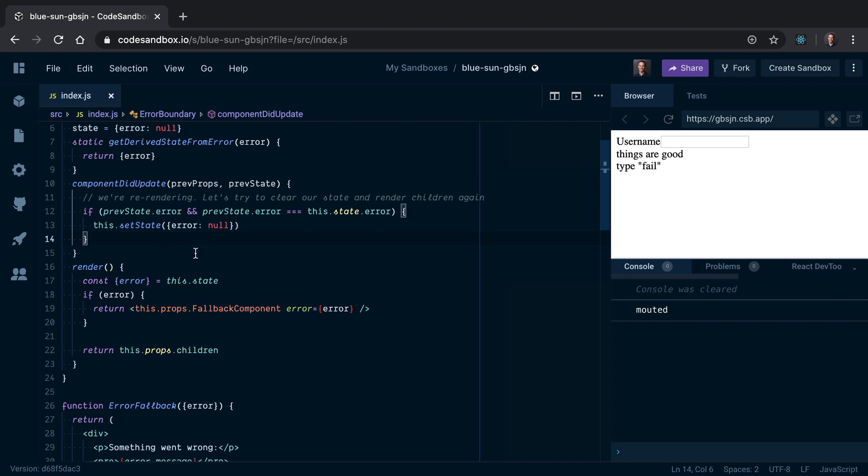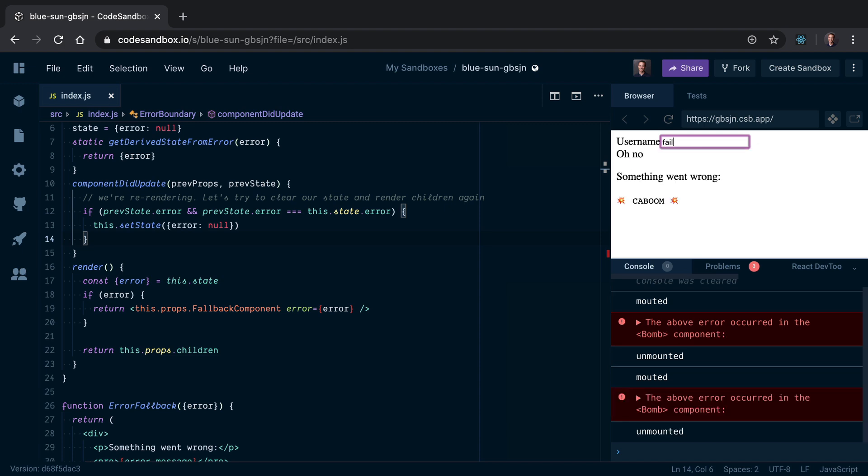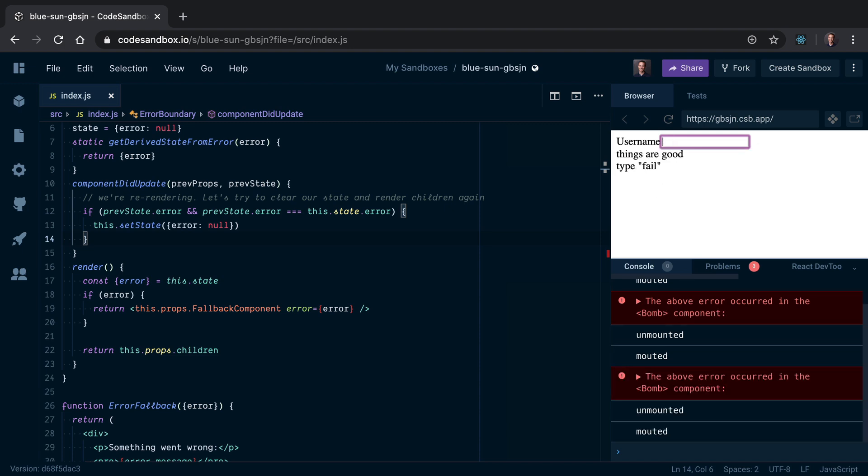And that's what we see in this little simple example. If I say 'fail', I get my kaboom. If I backspace, then I get remounted again, but I'm not getting remounted on every single keystroke anymore, which is exactly what I want. So this is behaving the way I want, but I'm curious to see whether anybody does anything different.